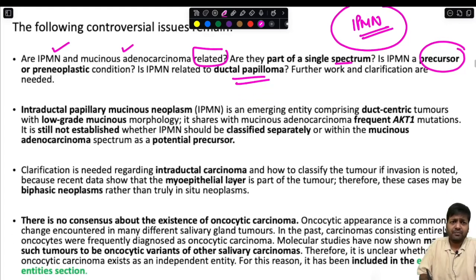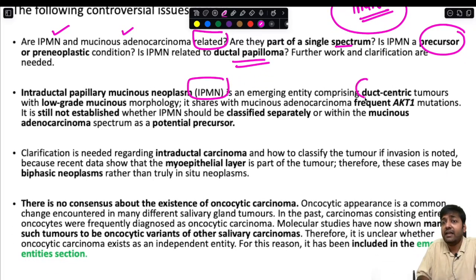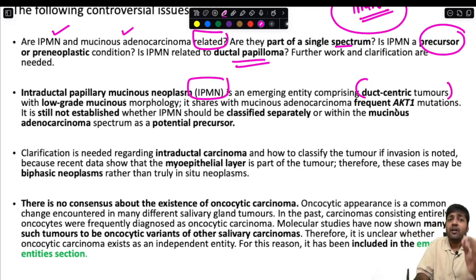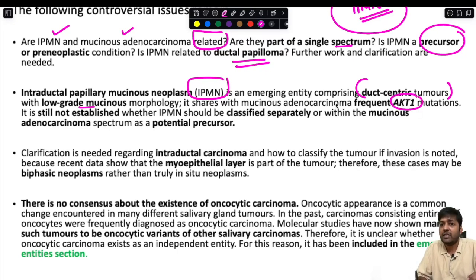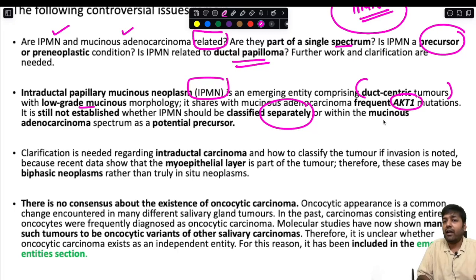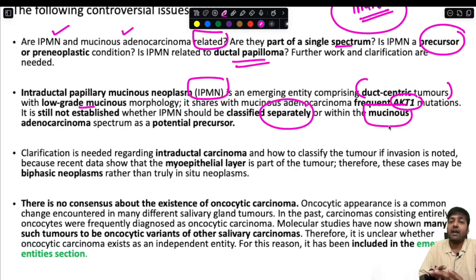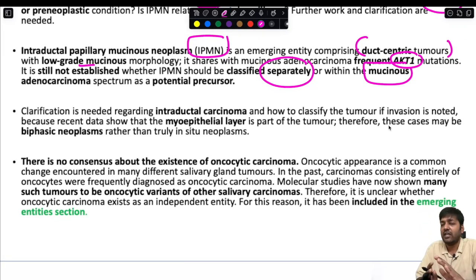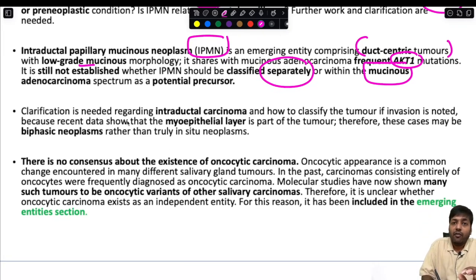IPMN is an emerging entity comprising duct-centric tumors — a proliferation of ductal cells within the confines of the duct with low-grade mucinous morphology. It shares frequent AKT1 mutation with mucinous adenocarcinoma. It is still not established whether IPMN should be classified as a separate entity, as a variant of mucinous adenocarcinoma, or as a potential precursor of mucinous adenocarcinoma. IPMN's position within the classification system is not yet clear.